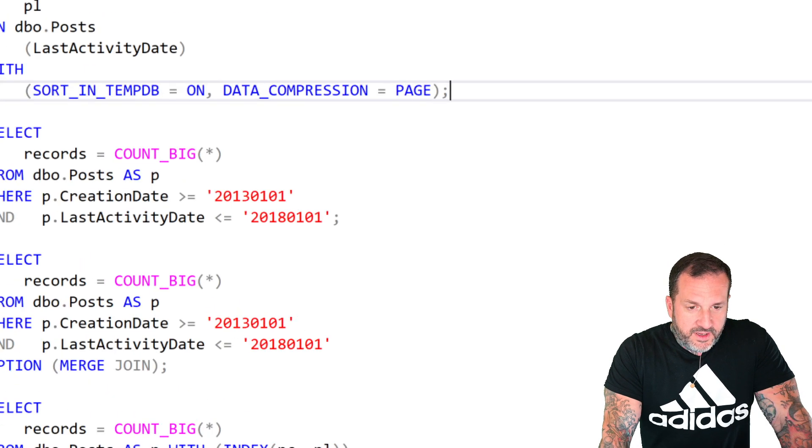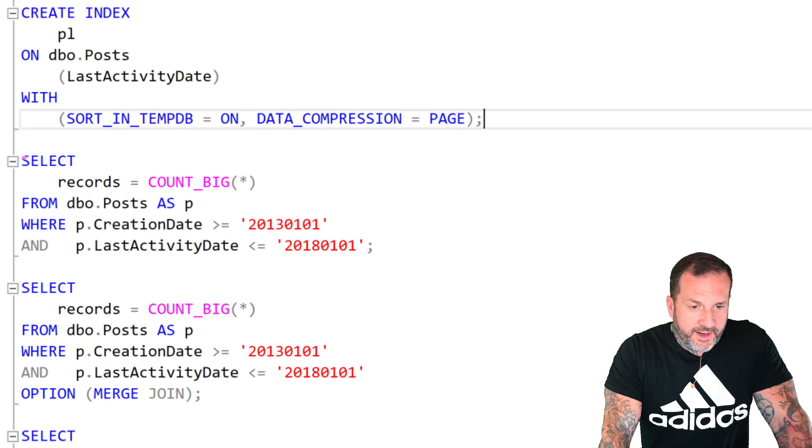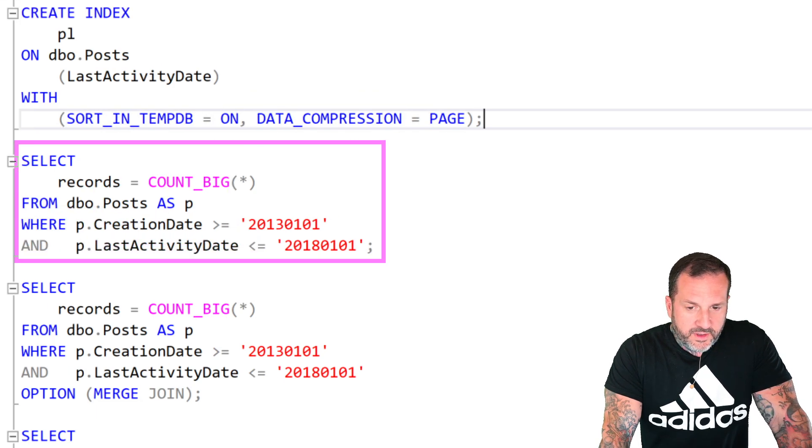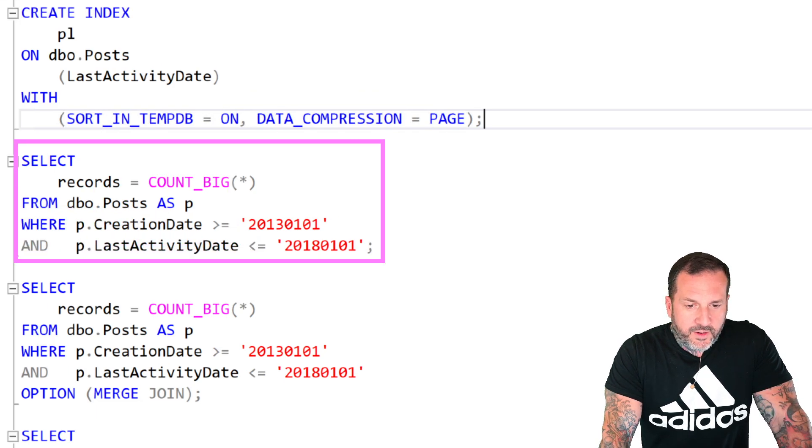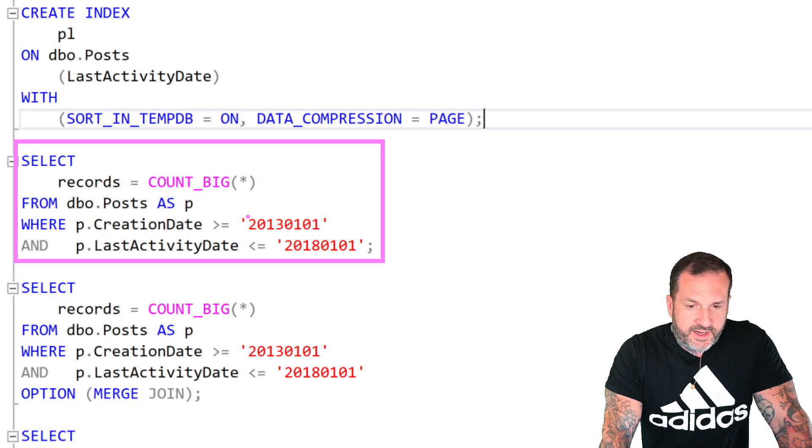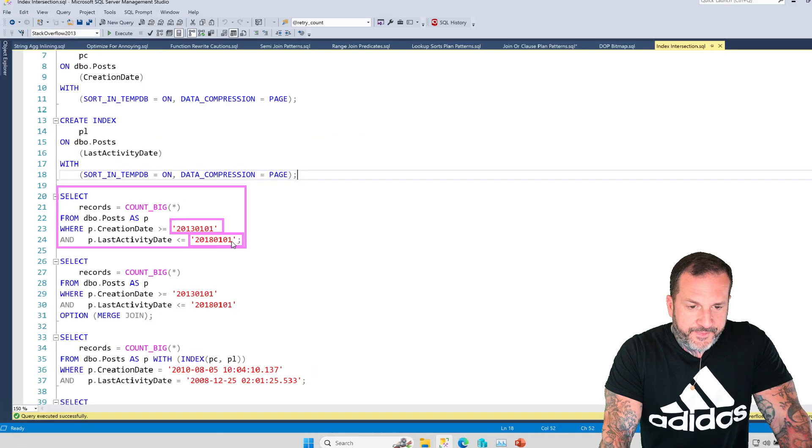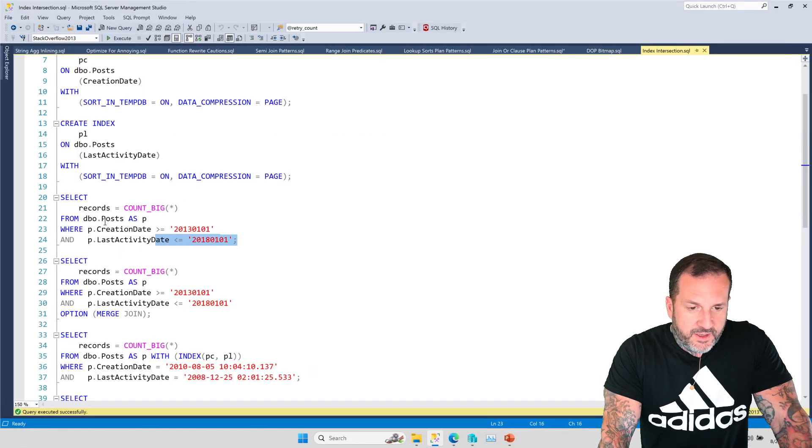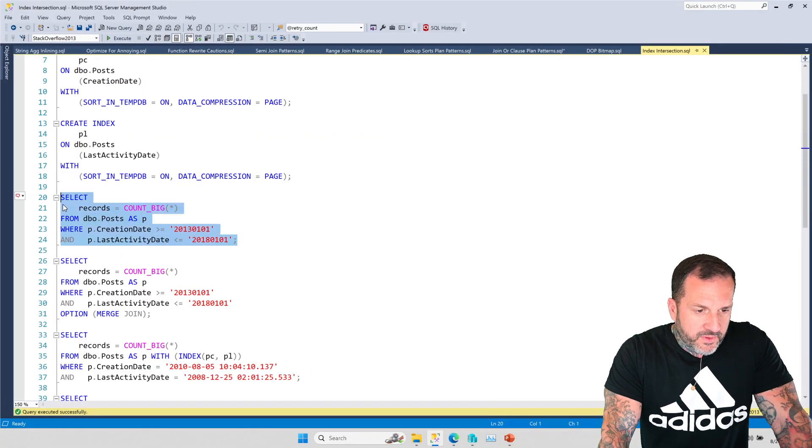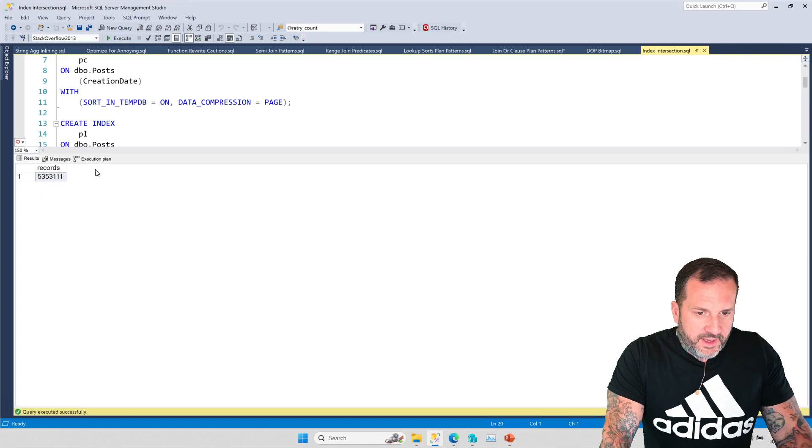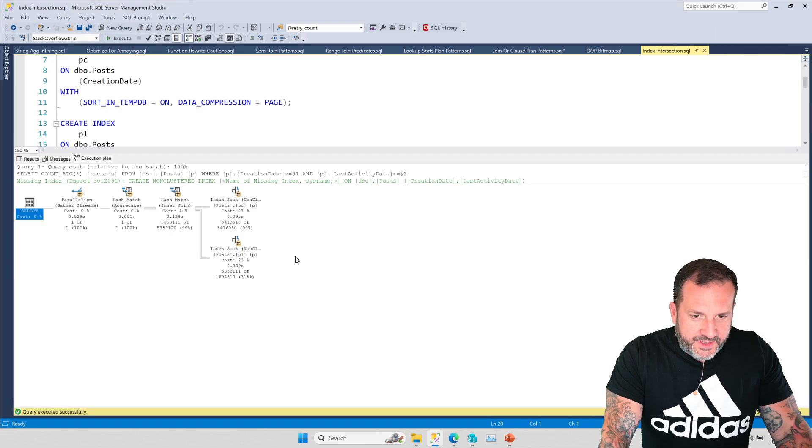So in this first query right here, we are going to run a query that says where creation date is greater than this and last activity date is less than this. And the resulting query plan will miraculously use index intersection.